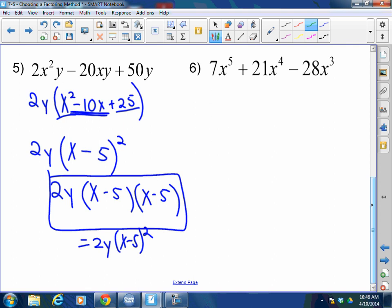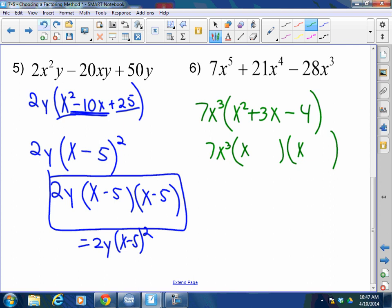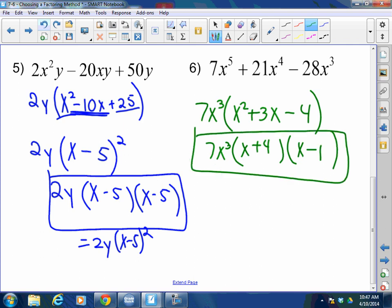Last but not least, number 6: 7X to the 5th plus 21X to the 4th minus 28X cubed. I can factor out more than X cubed — I can factor out 7X cubed, leaving X squared plus 3X minus 4. Could this be a perfect square trinomial? No — a perfect square trinomial will never have a negative at the end; it will be plus-plus or minus-plus. So factor regularly: what times what is negative 4 when I have to get positive 3? Positive 4 and negative 1. That was easy — of course it was. Hope you learned a lot. Let's practice now.